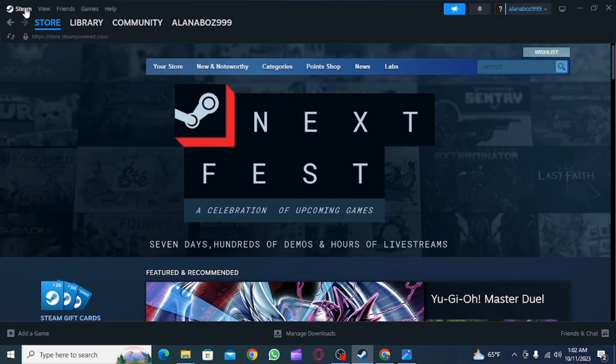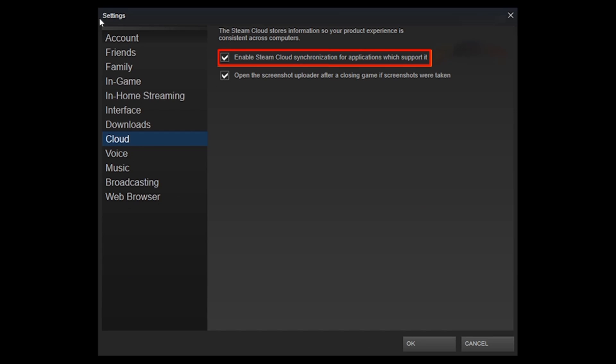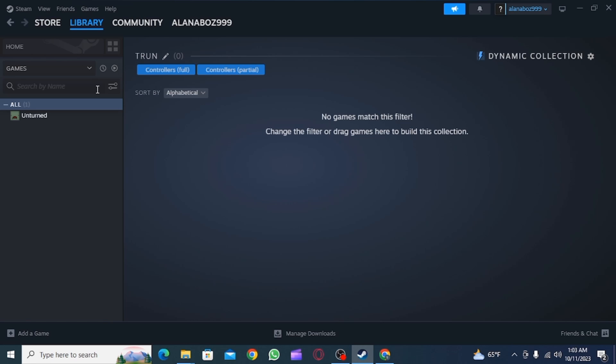From there, select Settings. Once you're on your settings, click on Cloud. Then simply uncheck the option that says Enable Steam Cloud synchronization for applications which support it.